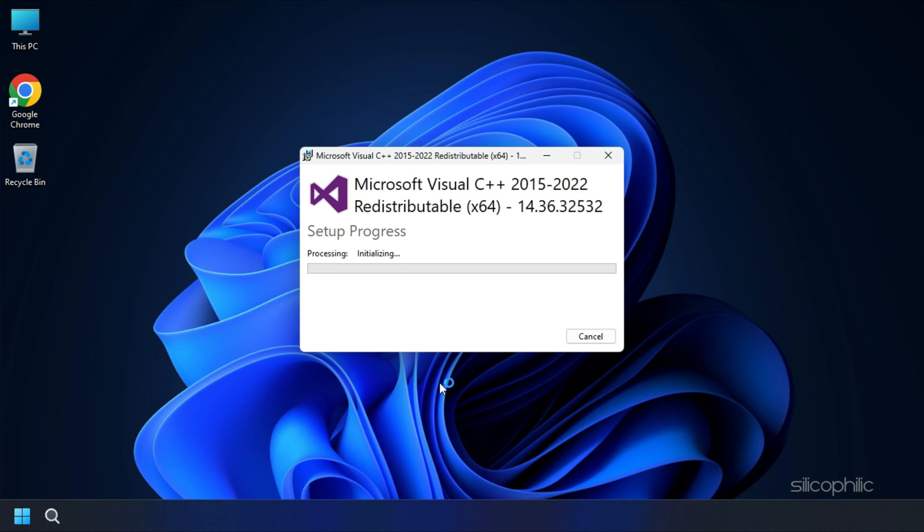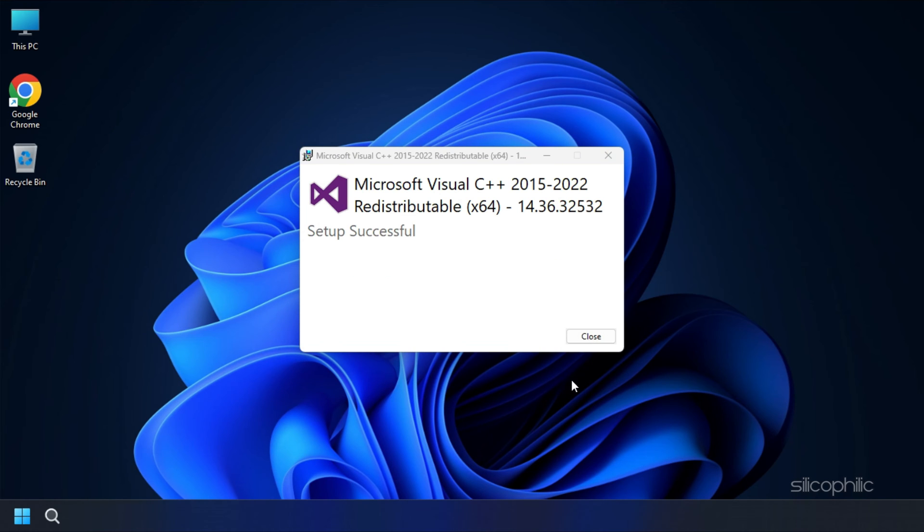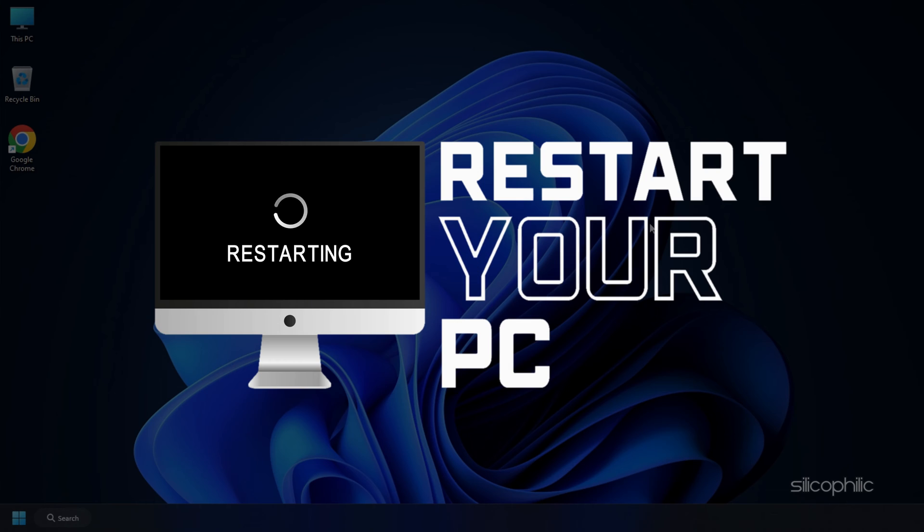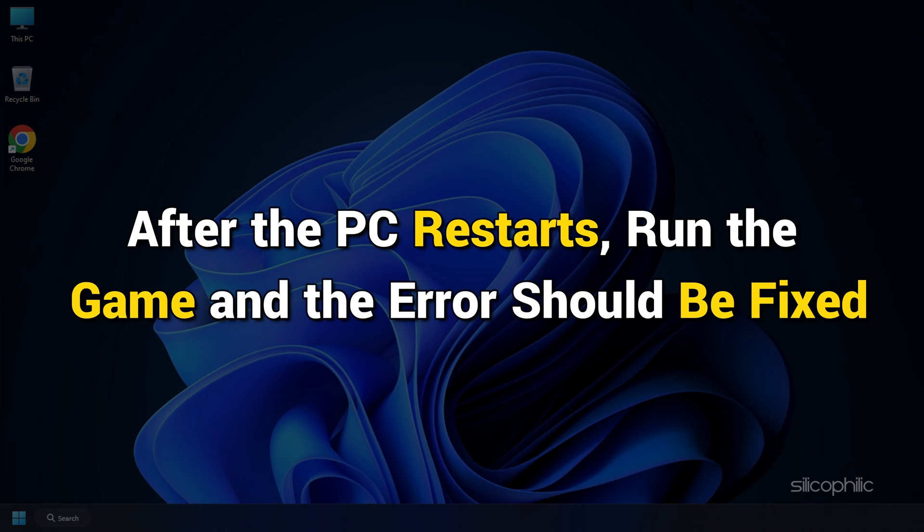Install the downloaded file as shown. Now restart your PC. After the PC restarts, run the game and the error should be fixed.